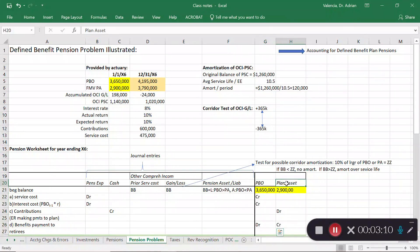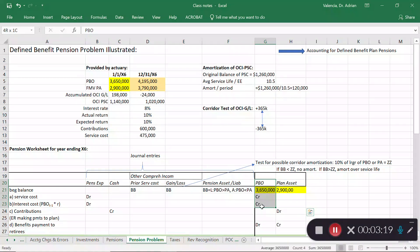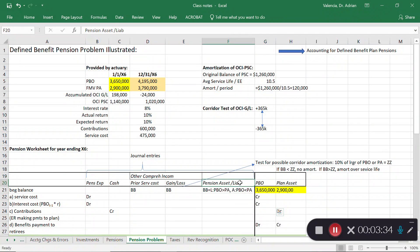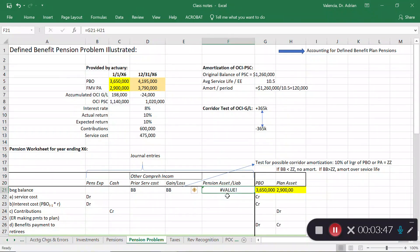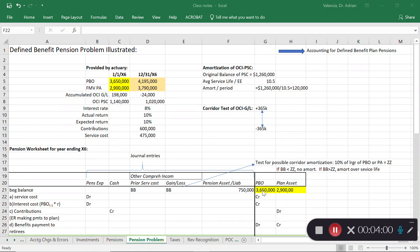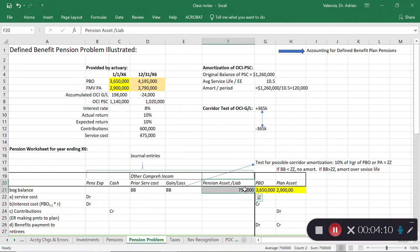These PBO and plan asset items are tracked on the side — not recorded directly in the books, but indirectly. The projected benefit obligation represents what we're going to owe on that pension, while the plan asset is the actual worth of the plan — invested and administered by a financial institution. Since our liability of 3.6 million is larger than the plan's worth of 2.9 million, we are starting out in a pension liability position.